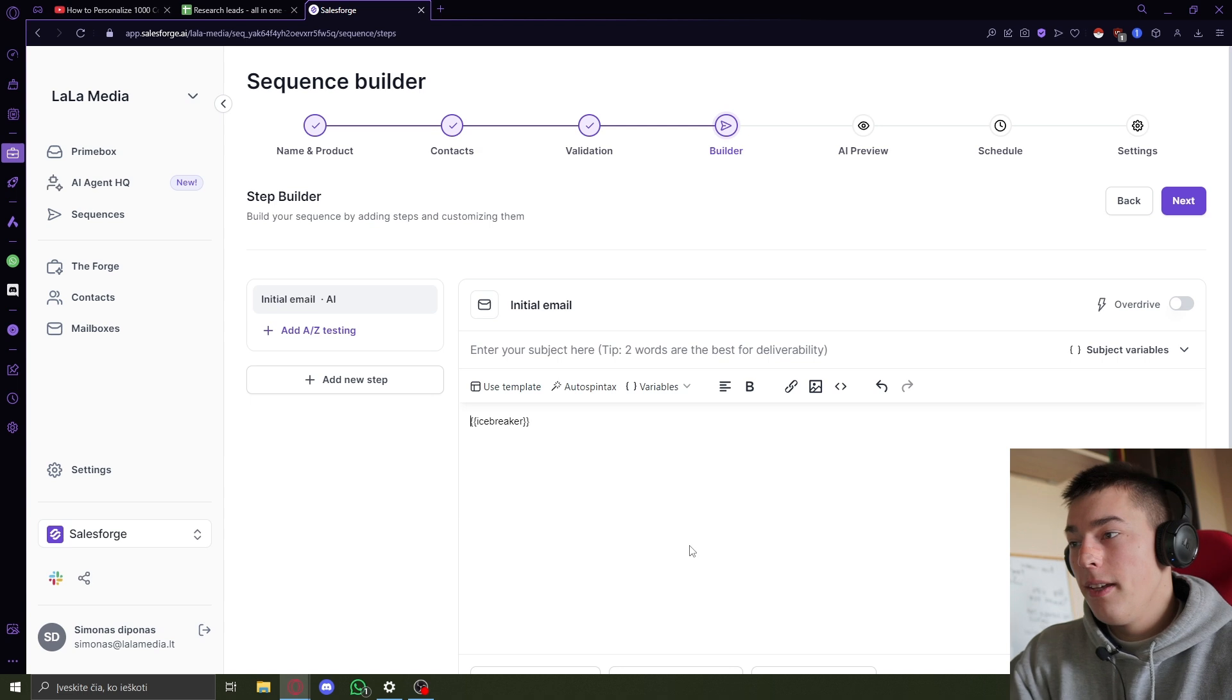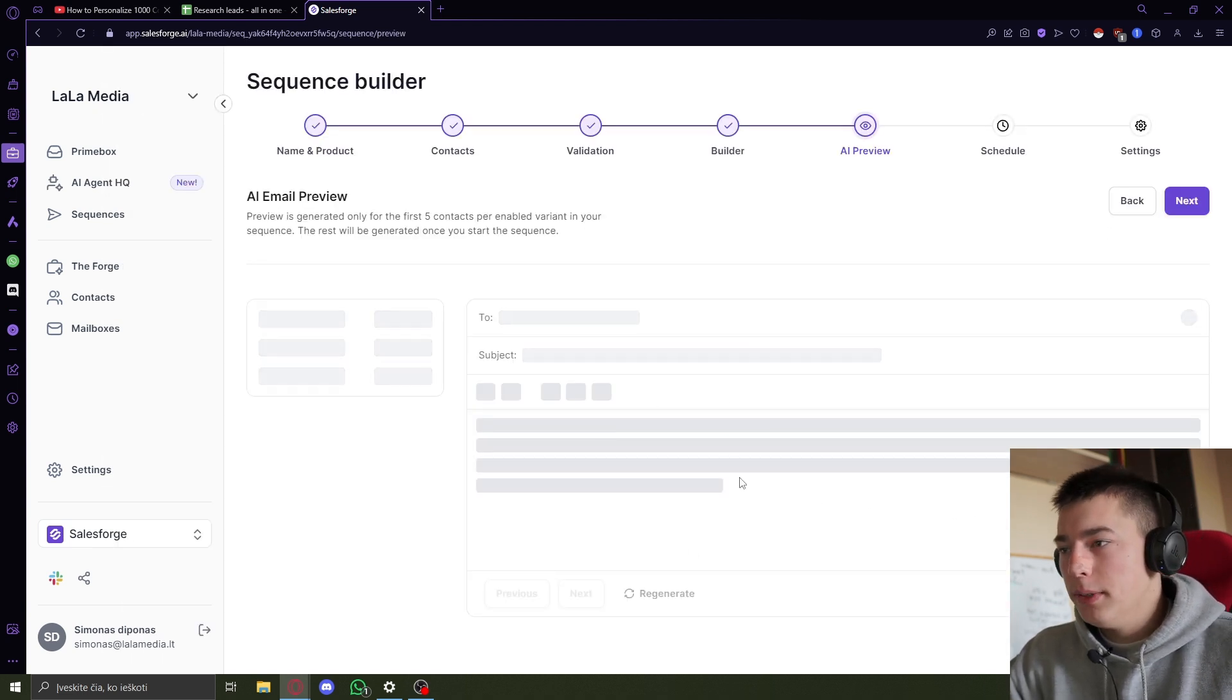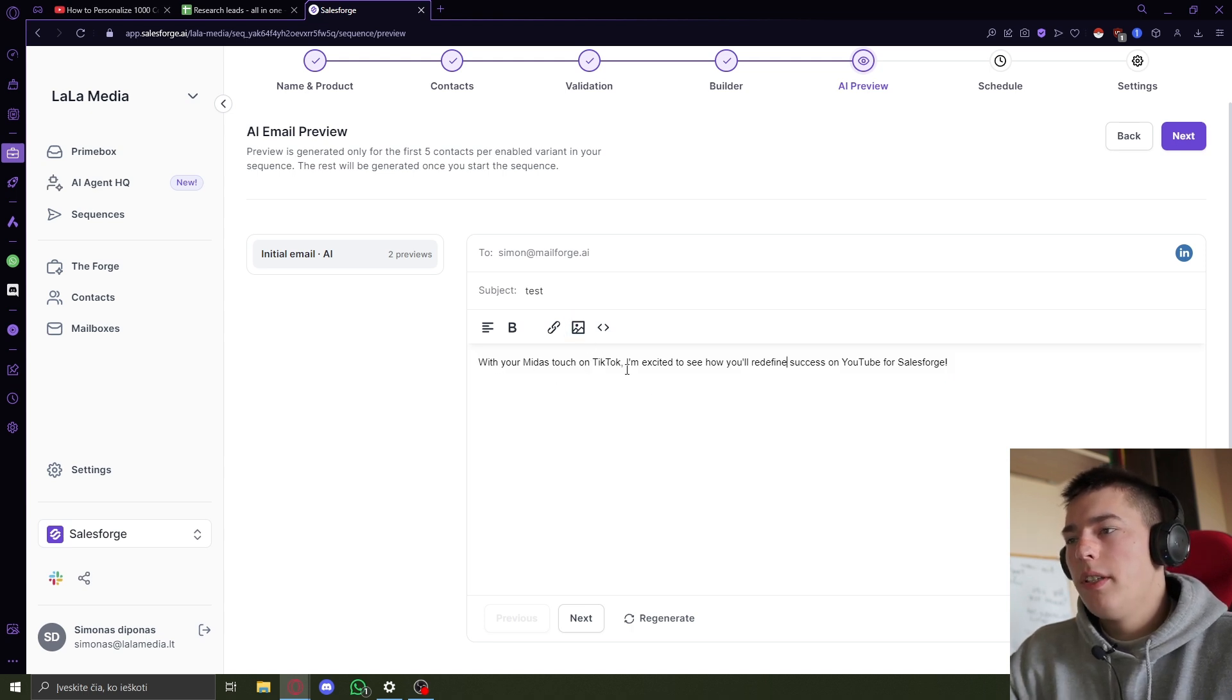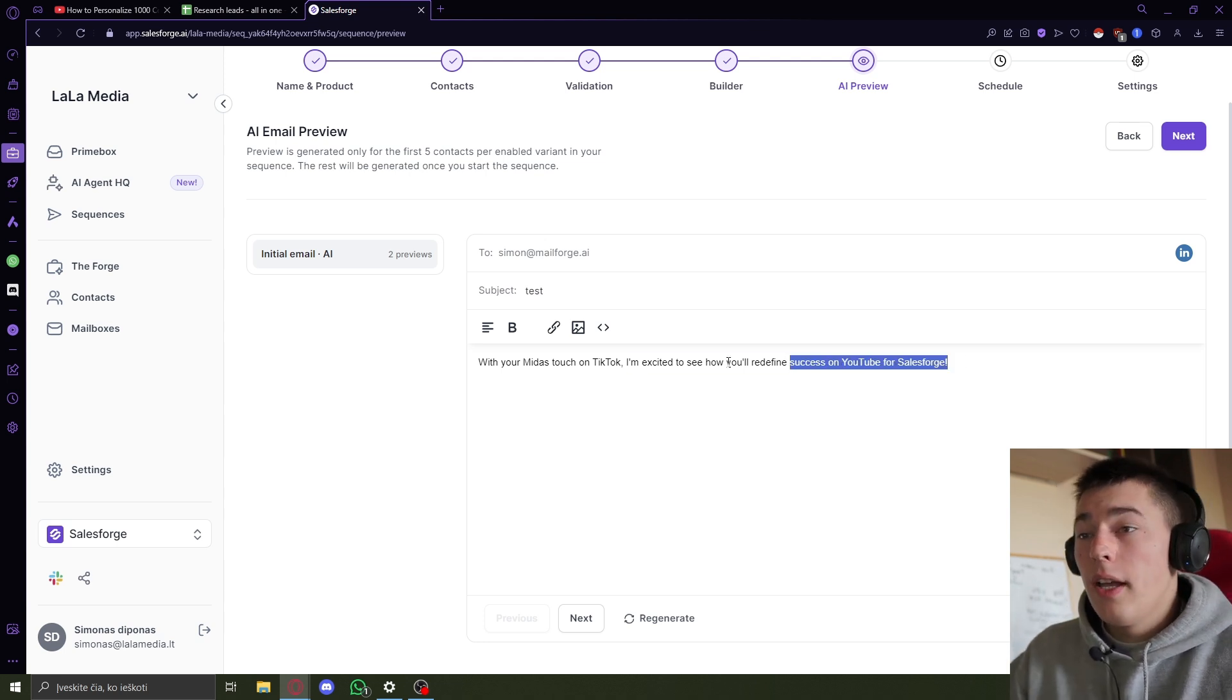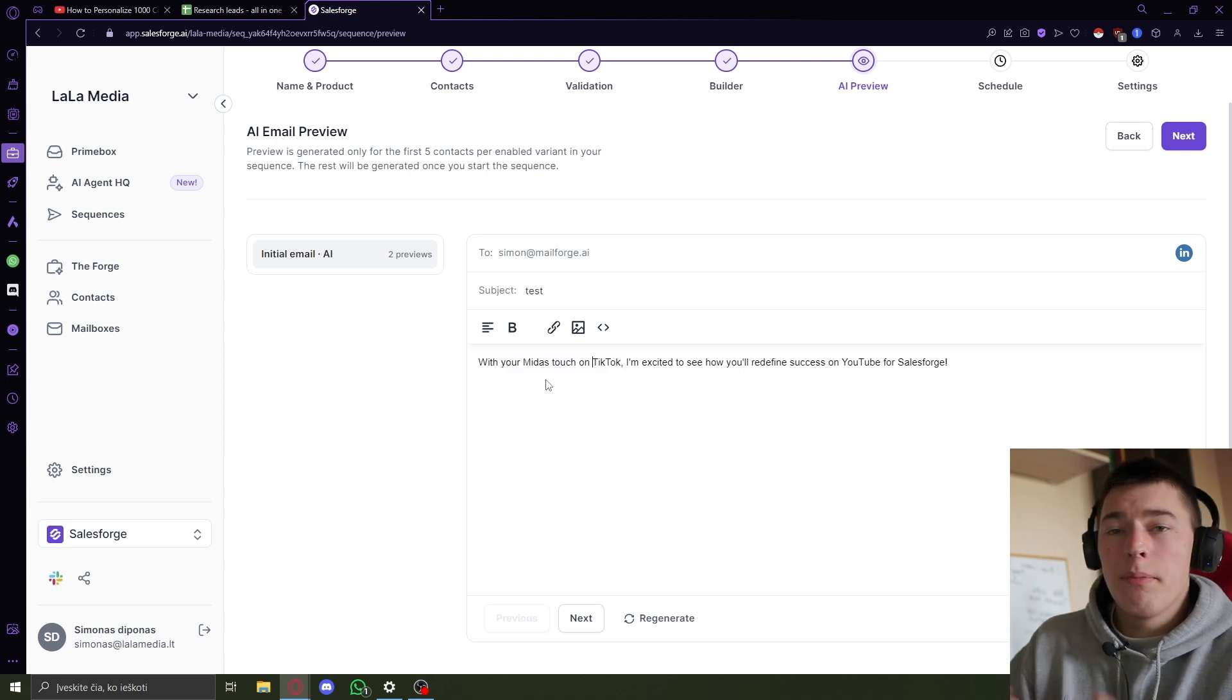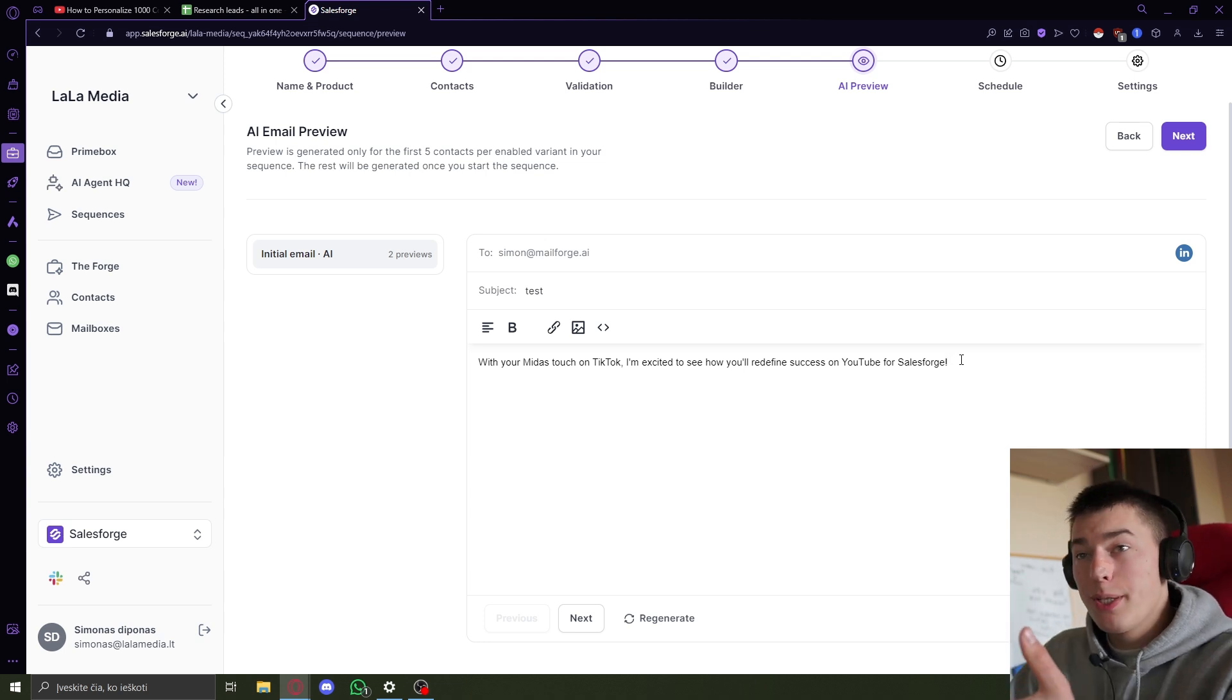So you add it, you click next. Subject line, test, next. And here's a preview. Let's see. See, it personalized the email for me. So with your midas touch on TikTok. So it used probably website data or LinkedIn data about me. Yeah, it used LinkedIn data. So it scraped that I'm doing something about TikTok. And that I'm working for Salesforge. And it was personalized.